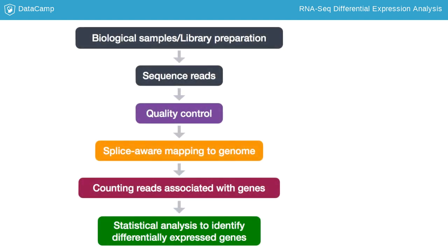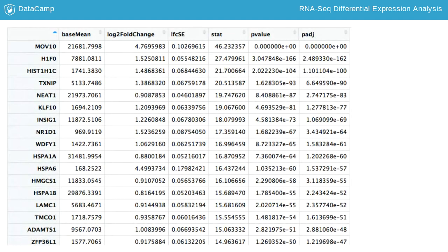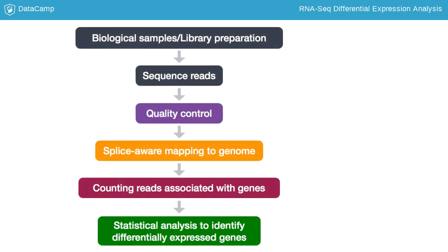Once we have the count data, differential expression analysis is performed by comparing the expression of each gene between the specified conditions. The output of the statistical analysis includes the log2-fold changes of expression between conditions and the adjusted p-values for each gene. Genes that reach a threshold for significance can be subset to the final list of significant differentially expressed genes. Now that we have a general understanding of the workflow and have the counts file loaded, we can get started.